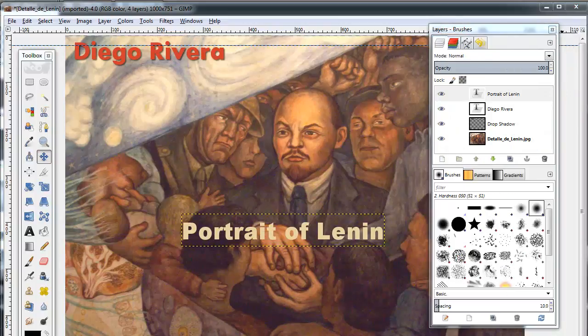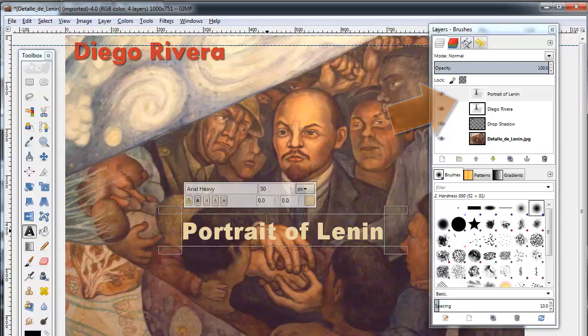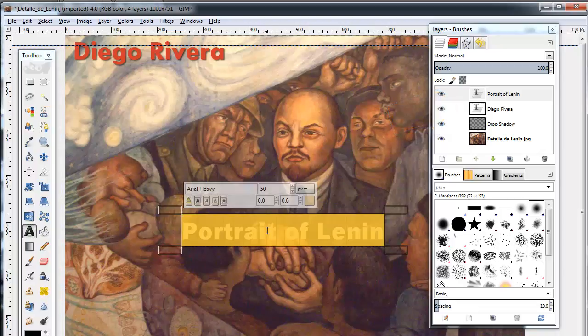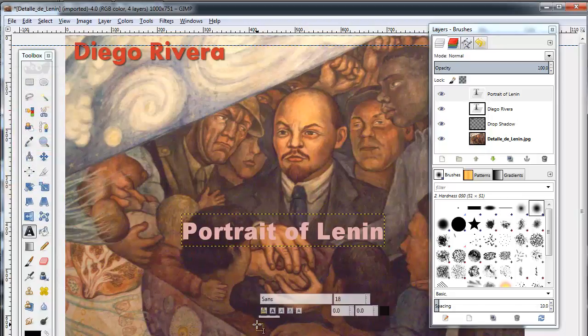Text is created on a separate layer. You can return to edit the text later by selecting the text layer, selecting the text tool, then inserting your mouse into the existing text box. This will take a little practice as sometimes you'll create a new text box instead.